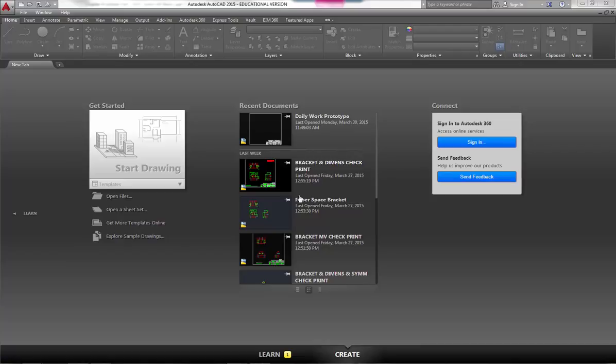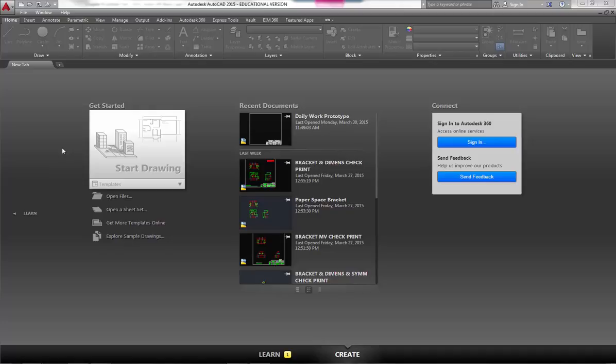In this video I'm going to walk you through the home screen of AutoCAD release 2015. If you've ever used a previous release of AutoCAD, you will notice that when you go to open a drawing nowadays it doesn't look the way you expected it to.